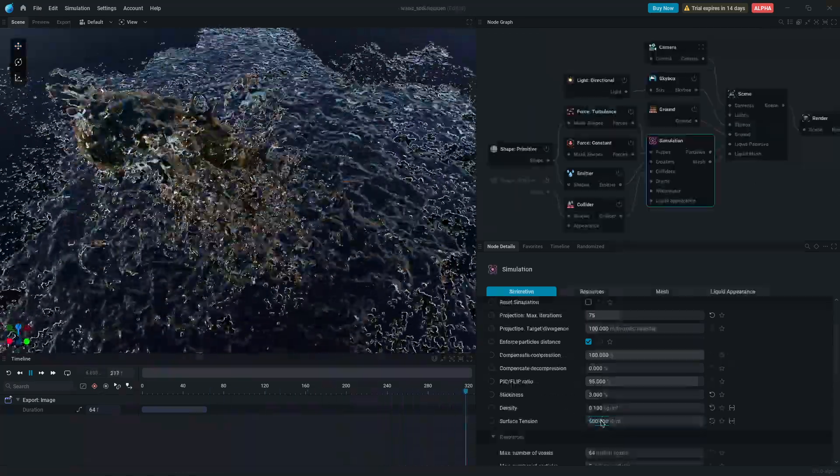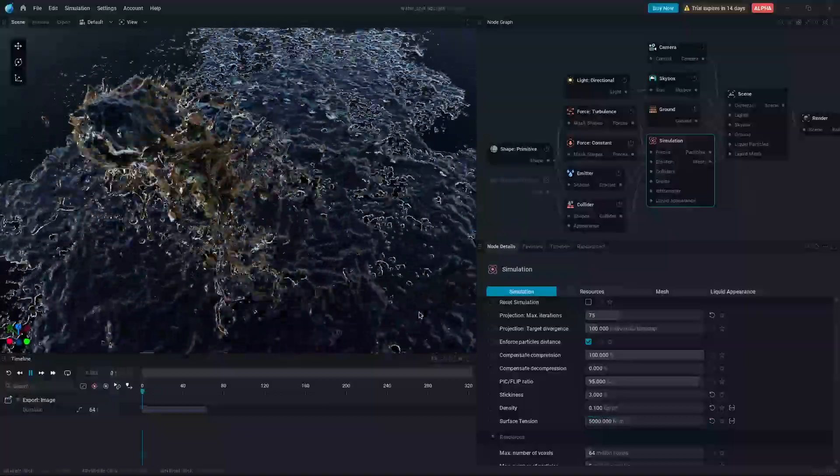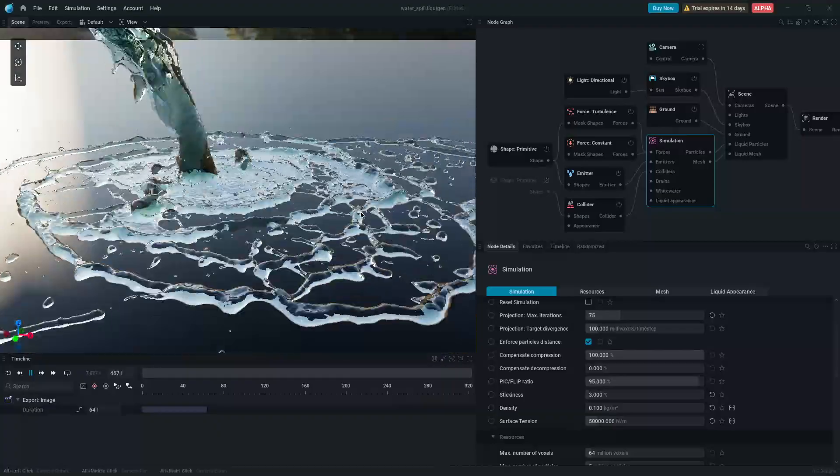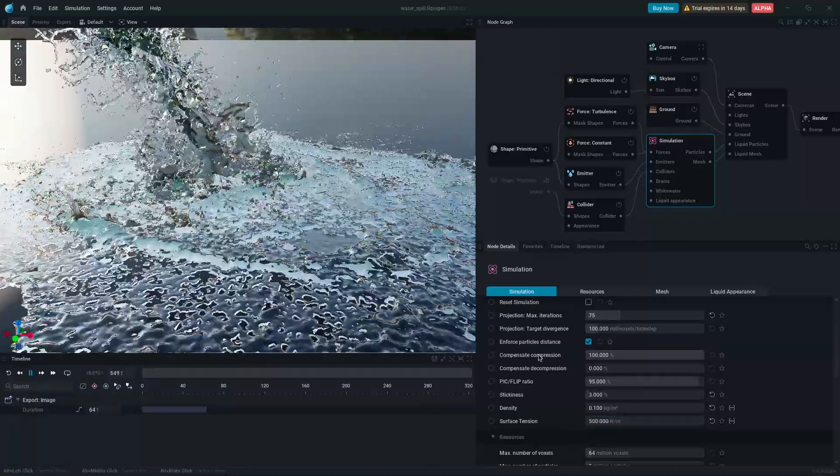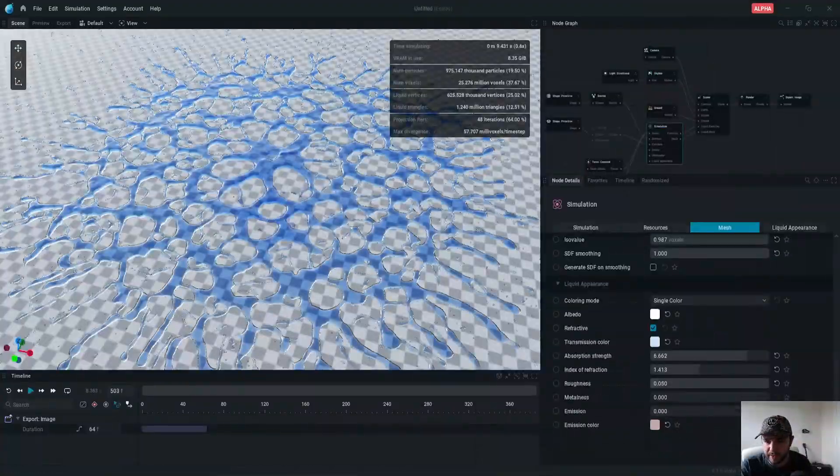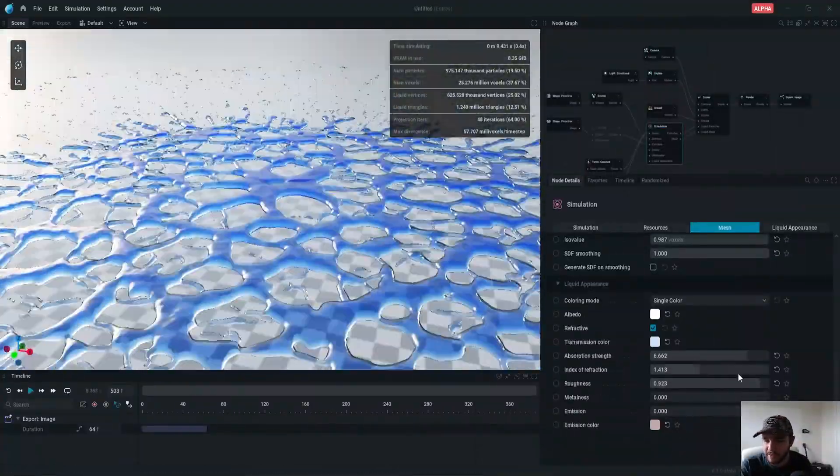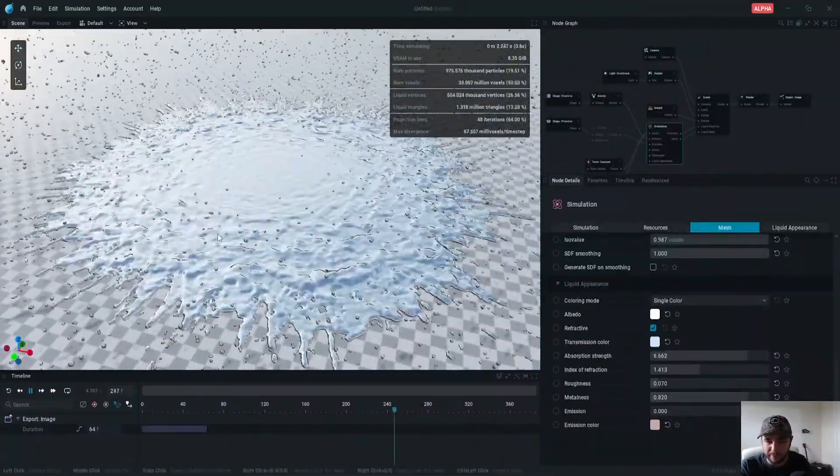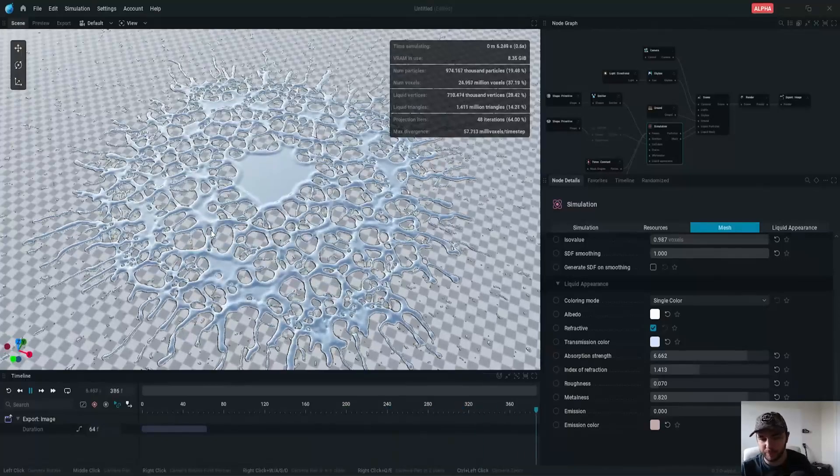Besides, LiquidGen now supports surface tension for more accurate liquid splashes. And it also has refraction and transmission color if you're using rasterized rendering.